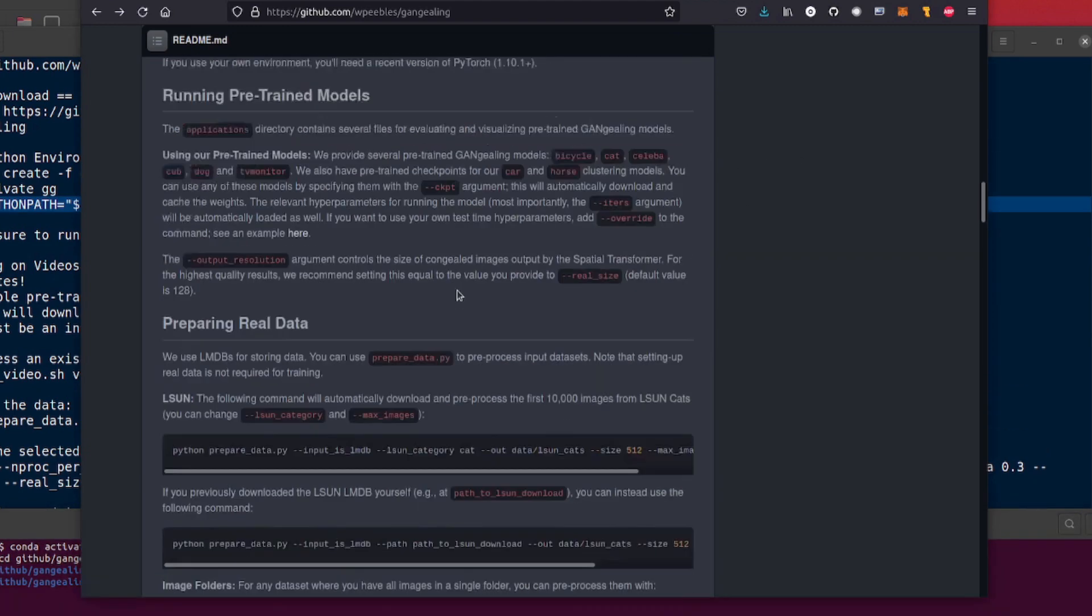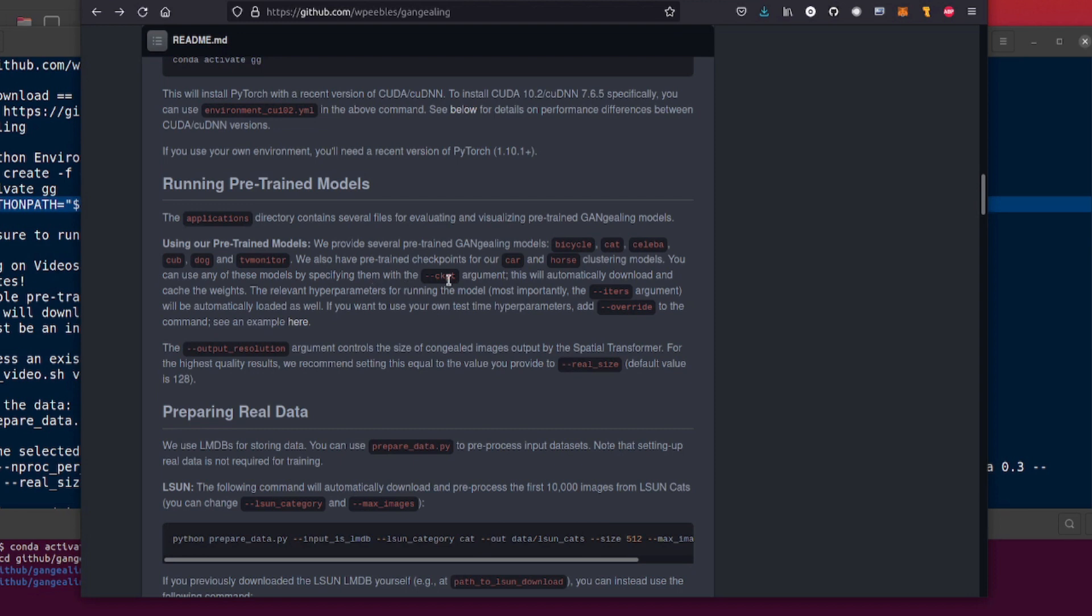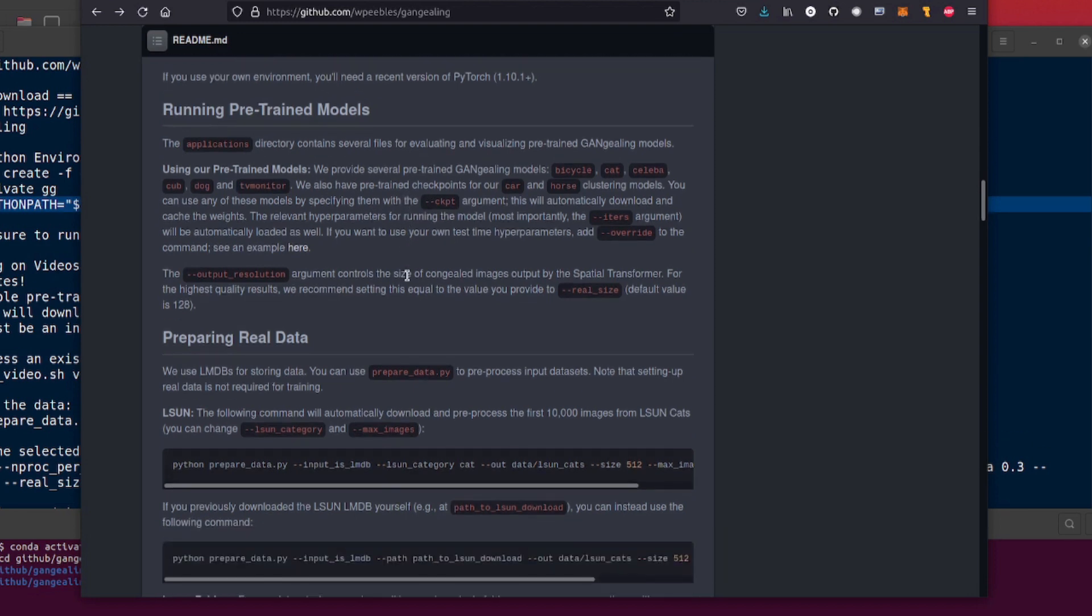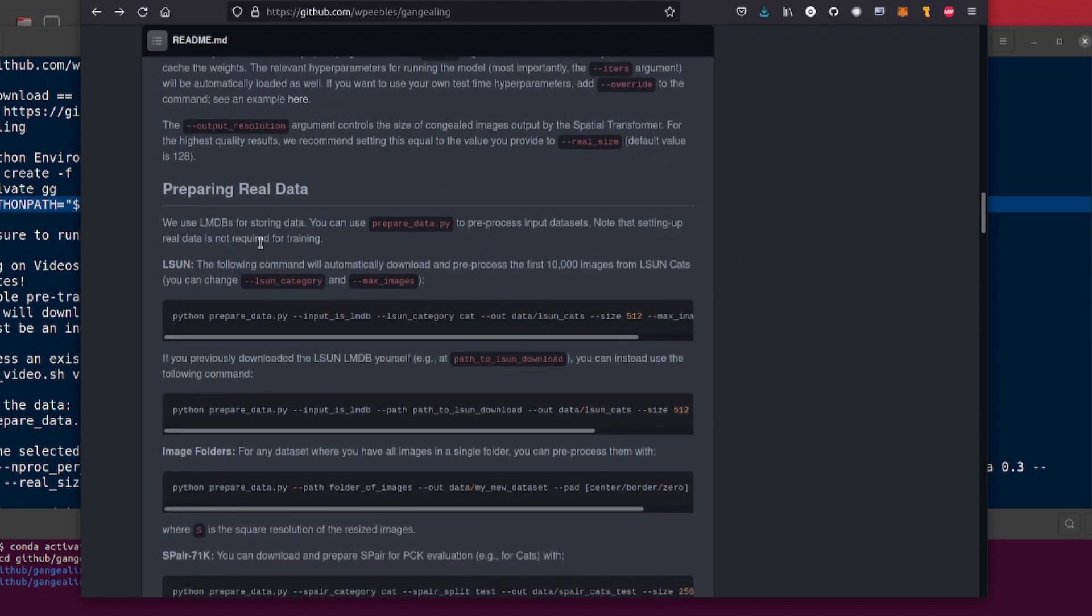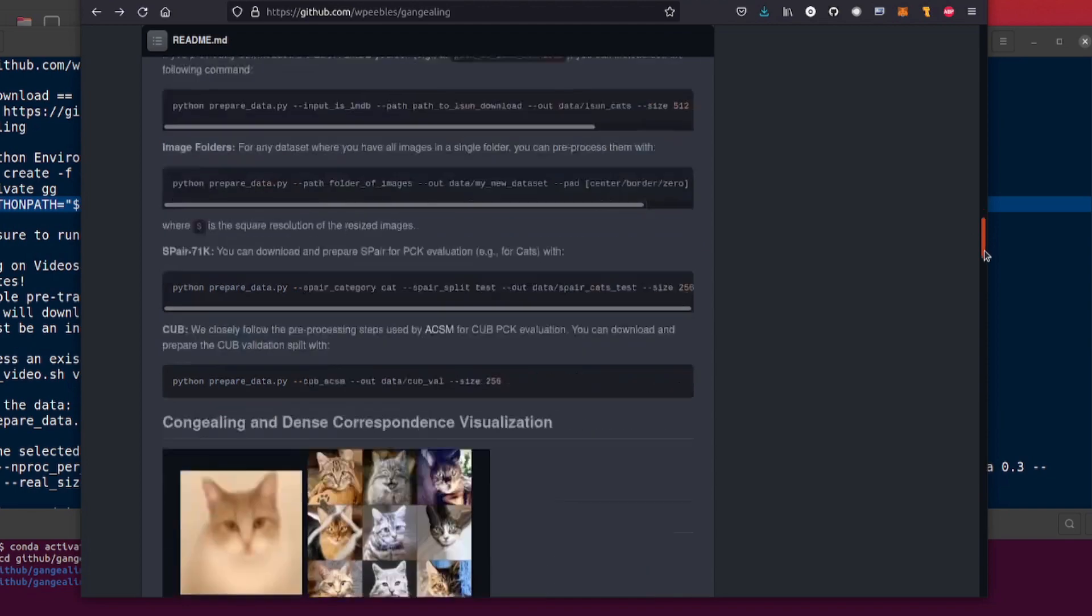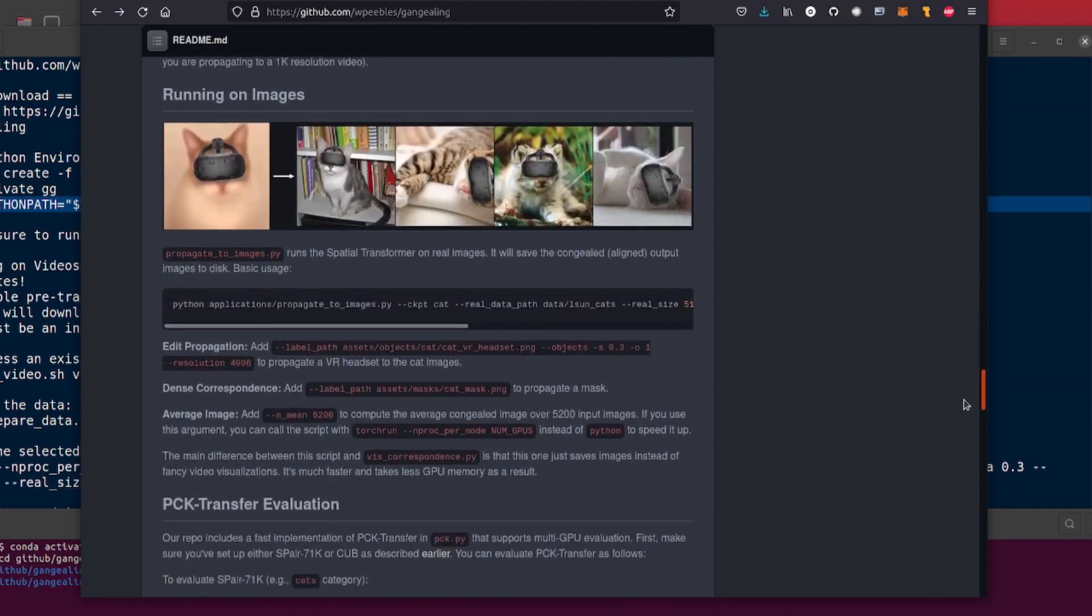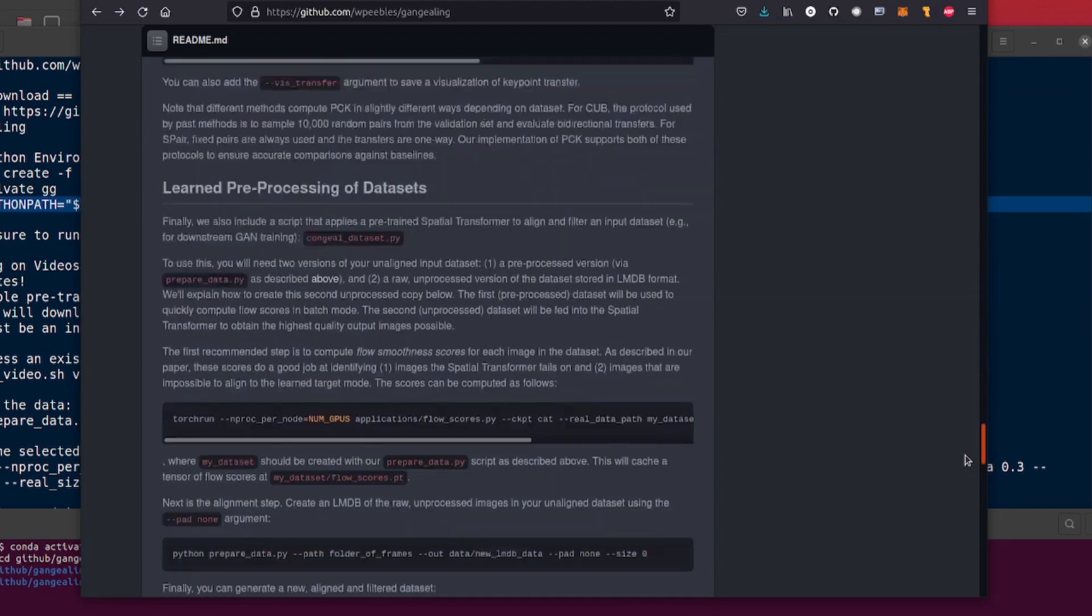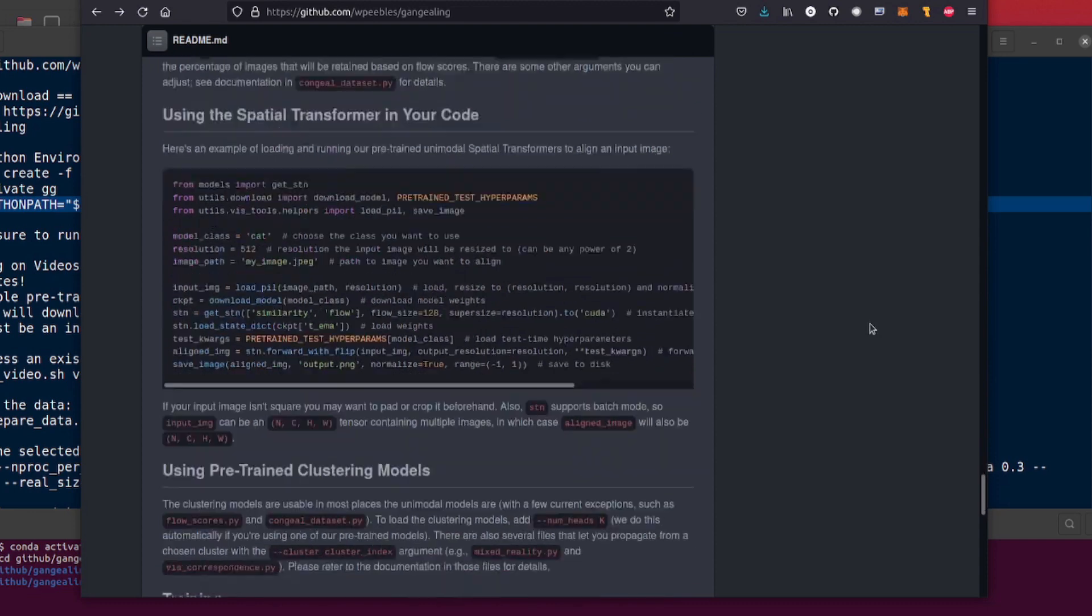So here it is running pre-trained models. There's loads of them. Bicycle, Cat, Celebe which is basically faces, cub, dog, TV monitor, car and horse and you can just specify those using the checkpoint argument there. Now they do have some information here on preparing real data so if you want to download your own data there you'll get the first 10,000 images from the L-Sum cats there's loads of little scripts you can run in there so that'll show you how to do the data and then down here as you can see this is actually running off.